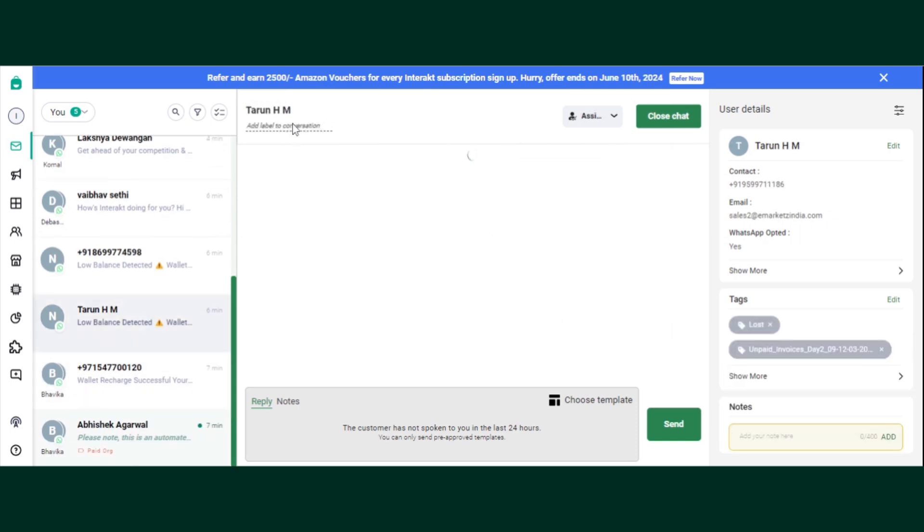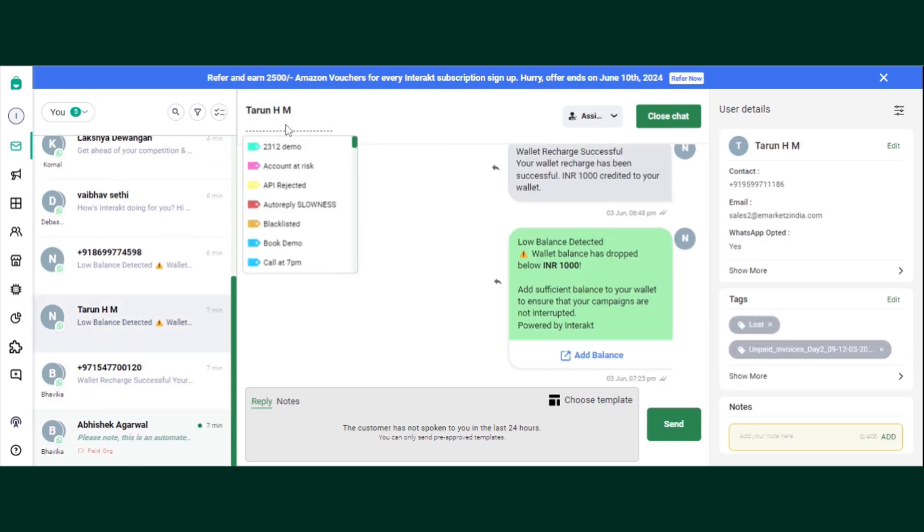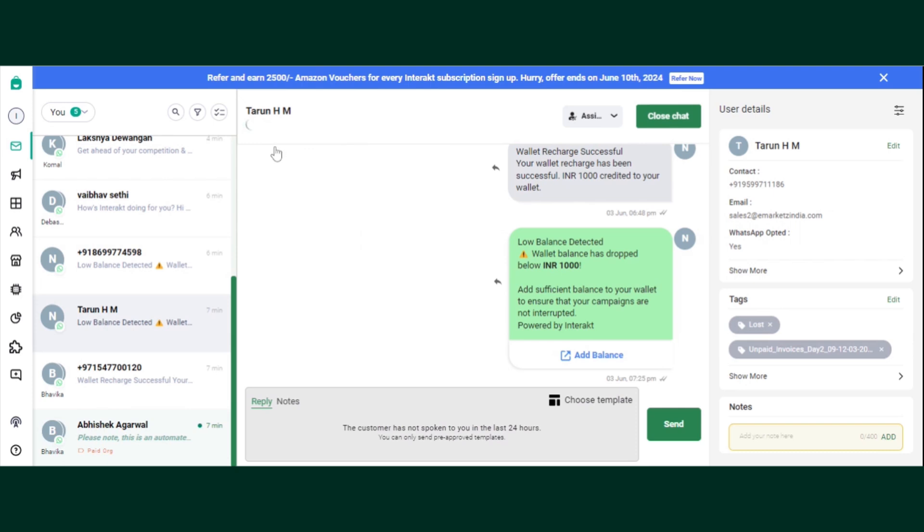Now if I want to tag another contact or label it as, let's say, blocked, I will click here on block and this is how you create a label on Interact.